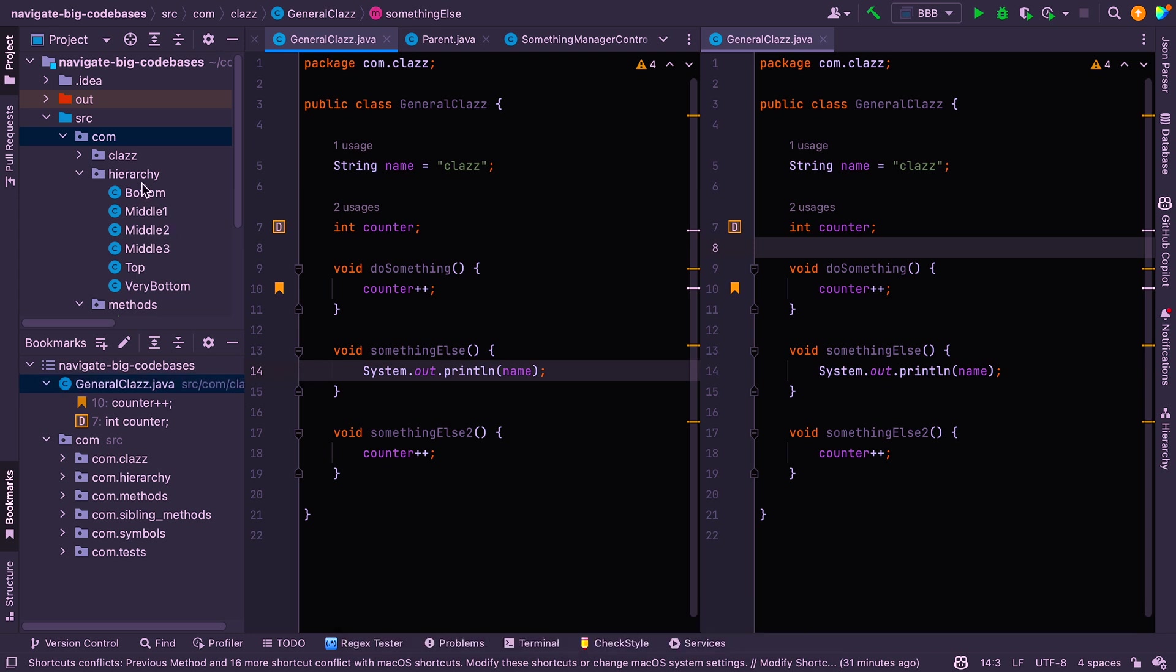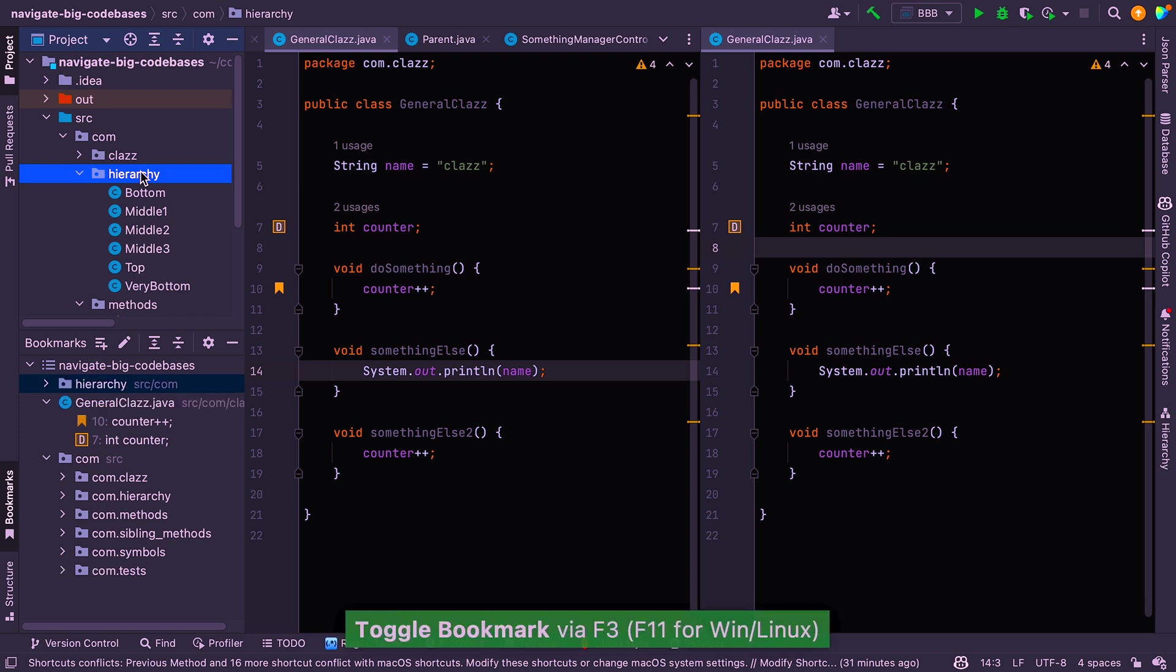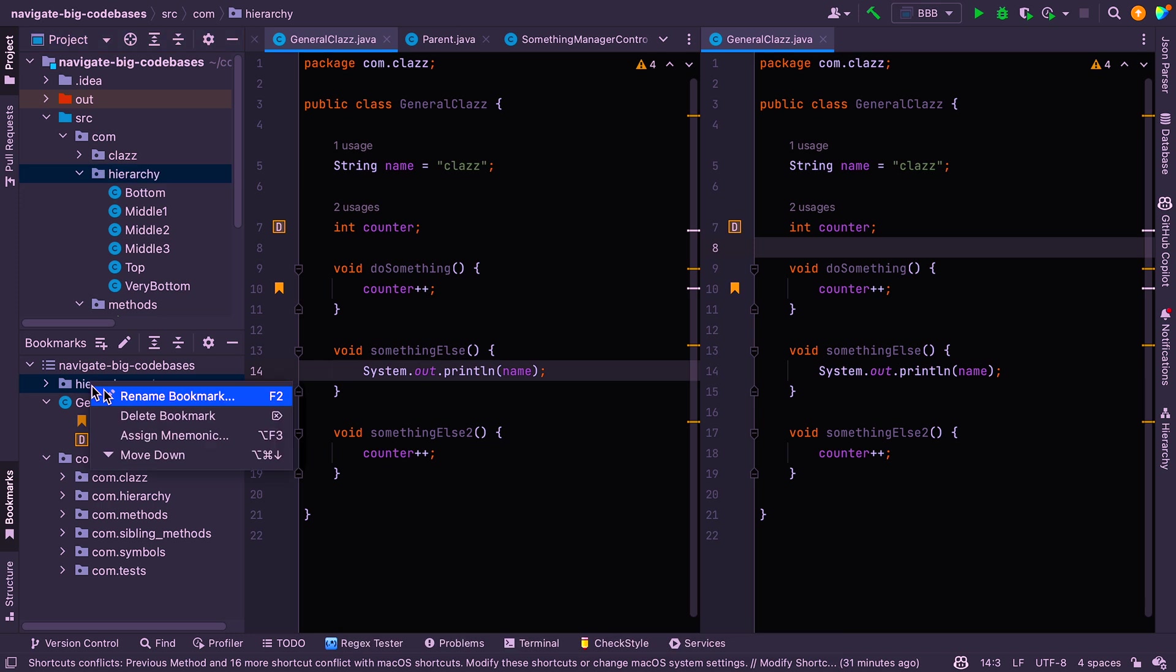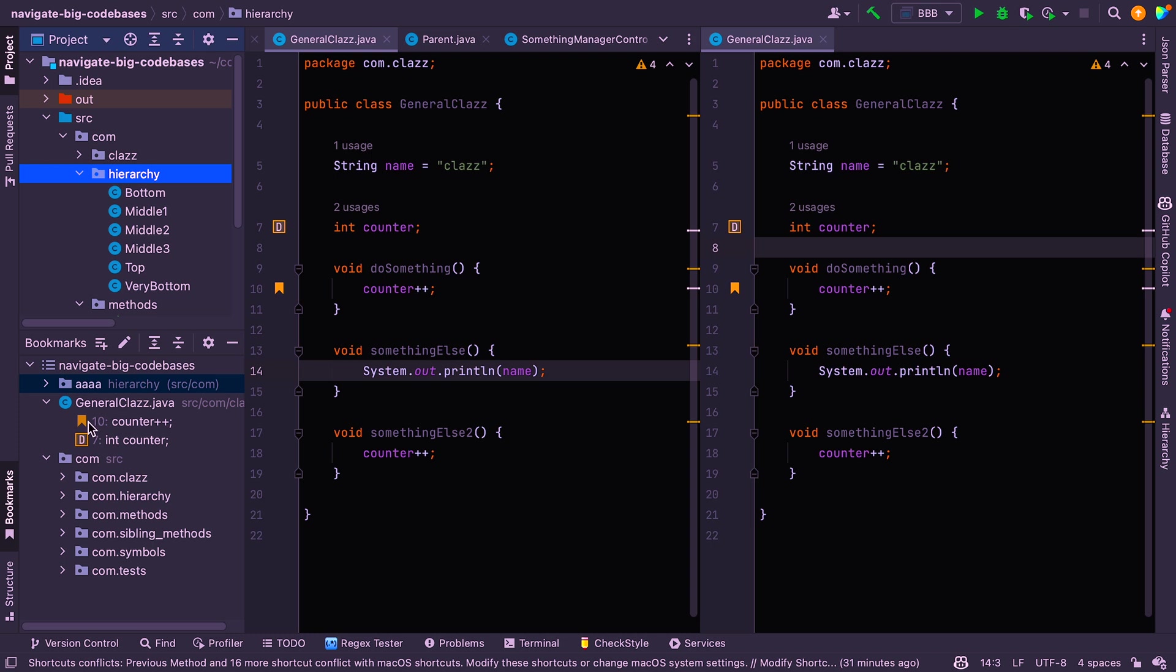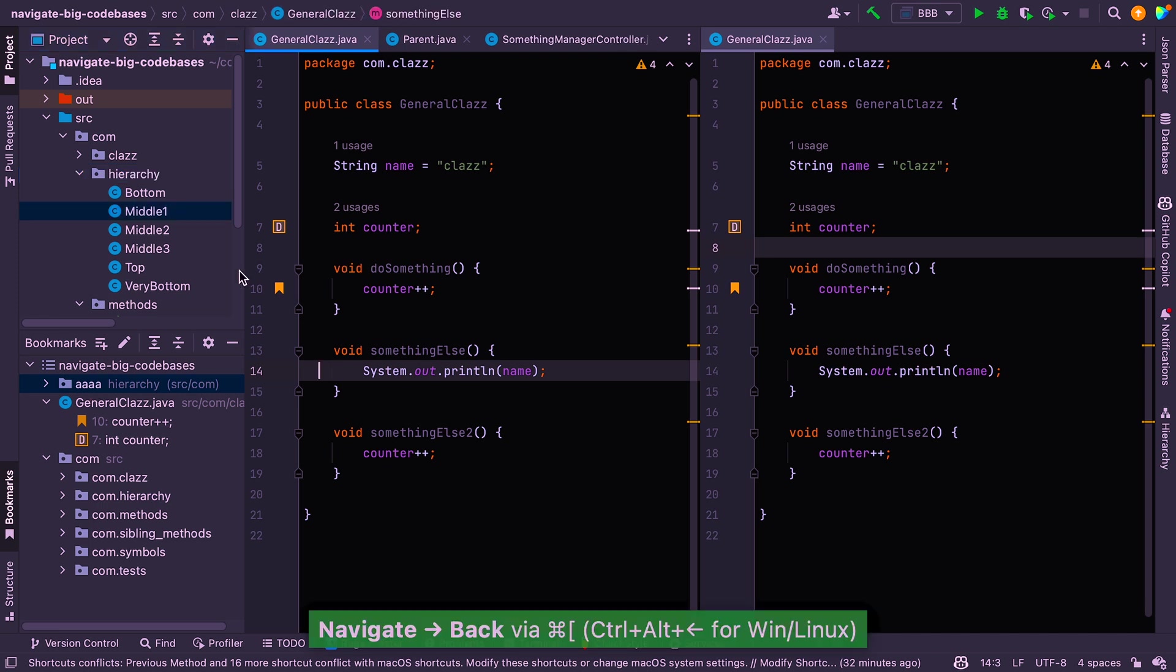All right, so I showed you earlier how to bookmark a folder. Just one other thing I wanted to mention is that you can also bookmark folders using the F3 shortcut. So again, I just did that there, and you can see that it's been bookmarked. And you can rename these bookmarks as well with something like, I don't know, whatever makes sense. And you can see that it still shows you the folder name, and it just adds on the text that you provided here on the left.